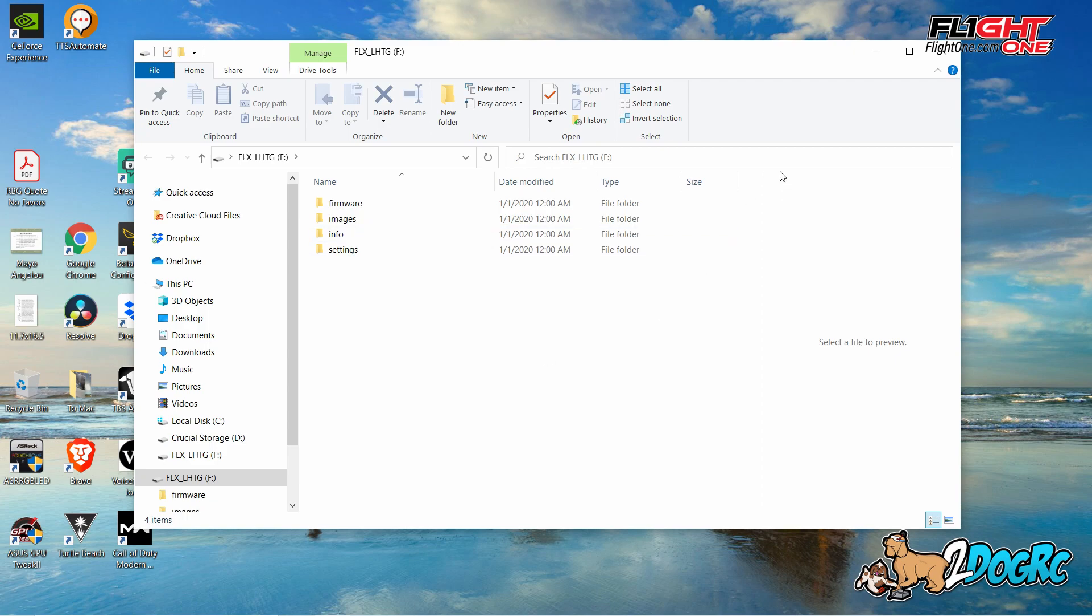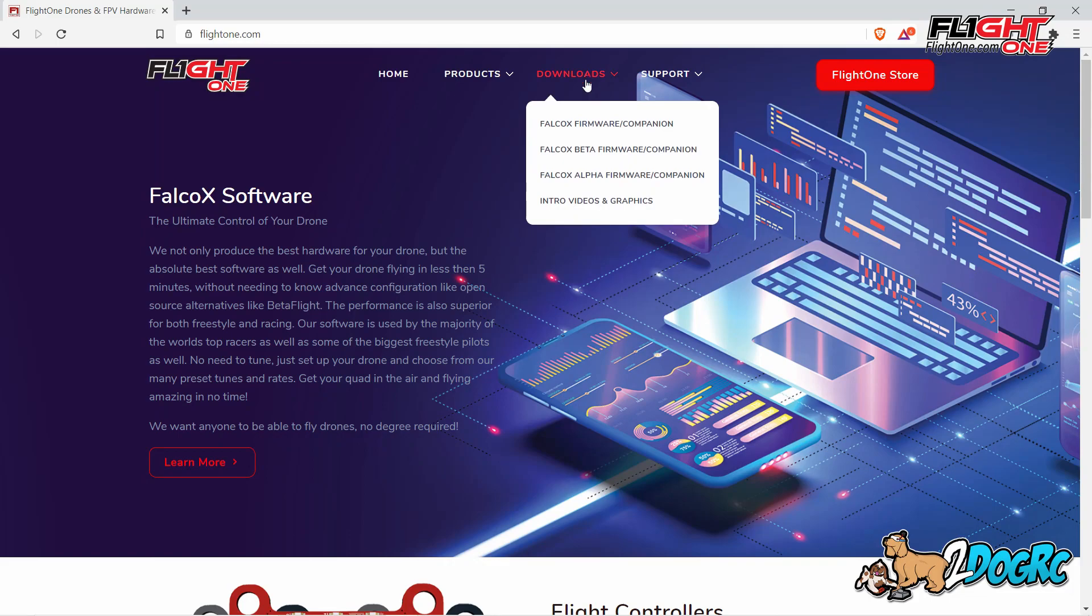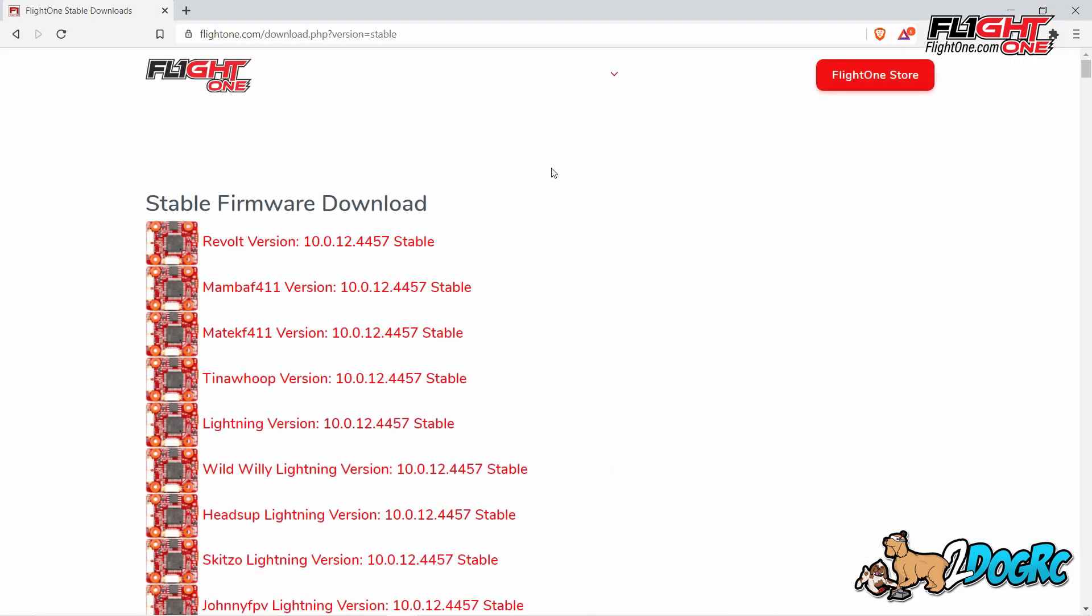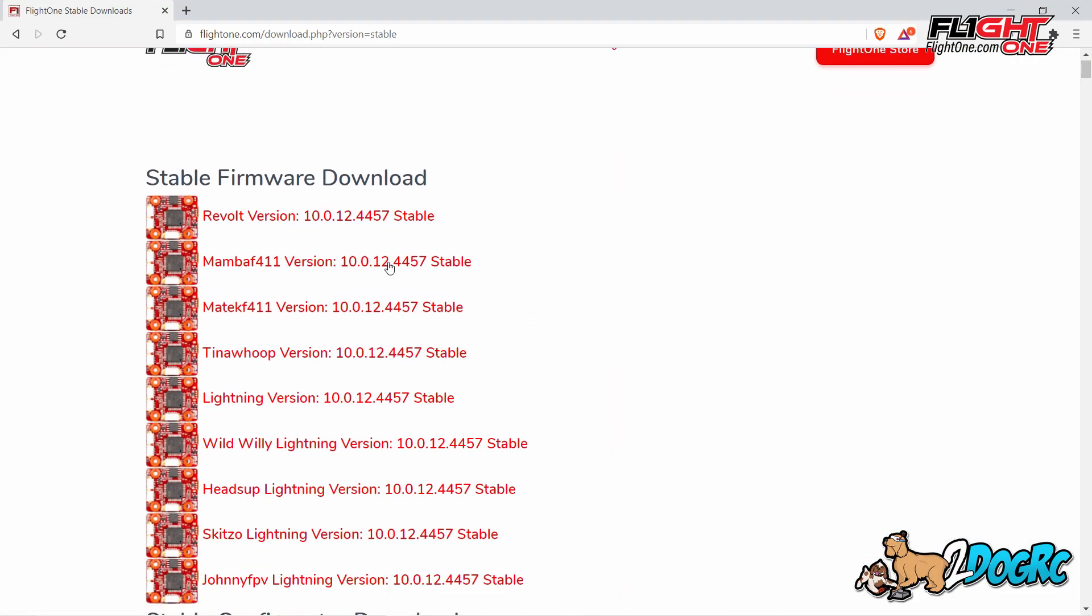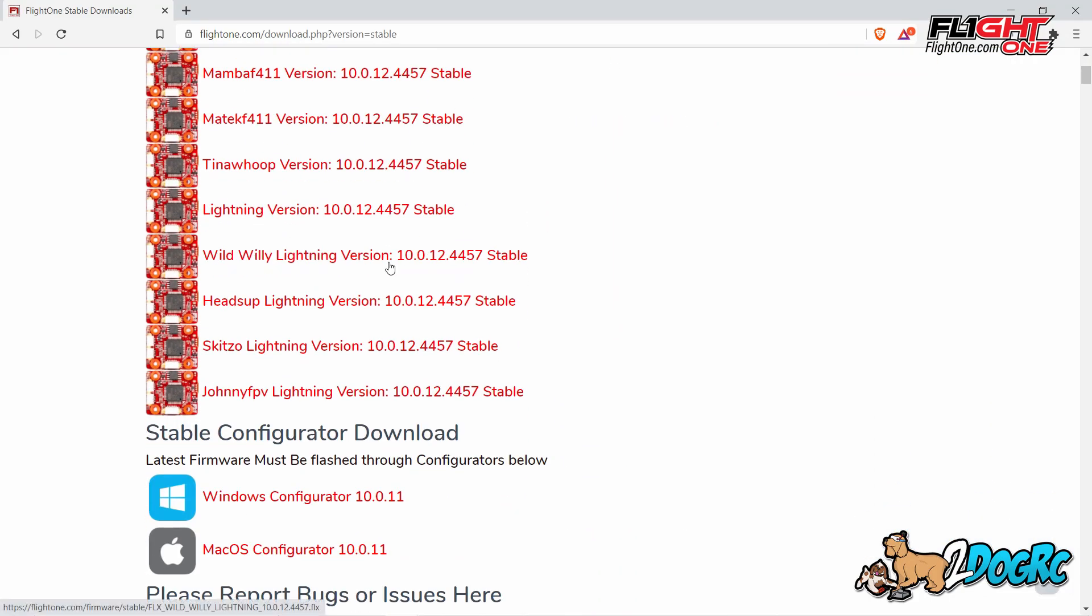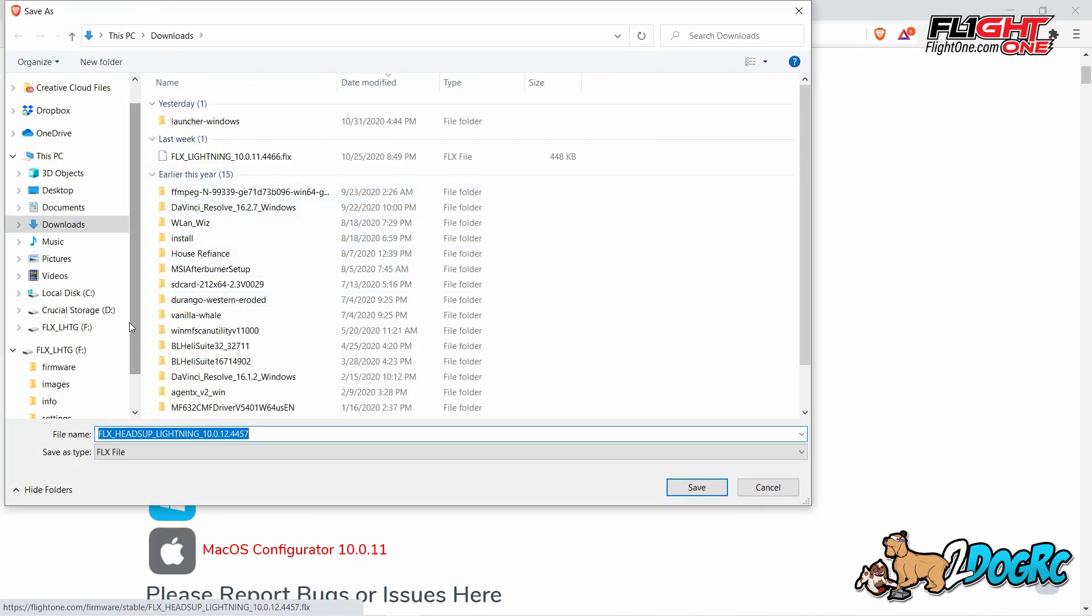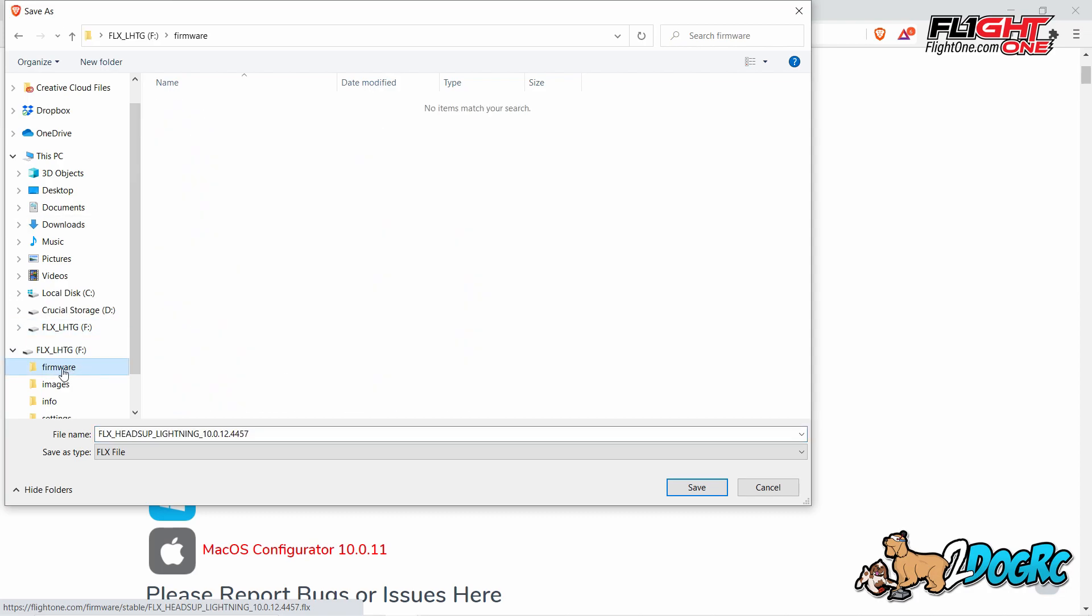So then what you do is you go to flightone.com. Go to Downloads, Valco Firmware. Take your version, whatever one you want. I don't know which one this one is. I think we'll do Heads Up Lightning. And then you're going to go to the Firmware folder.